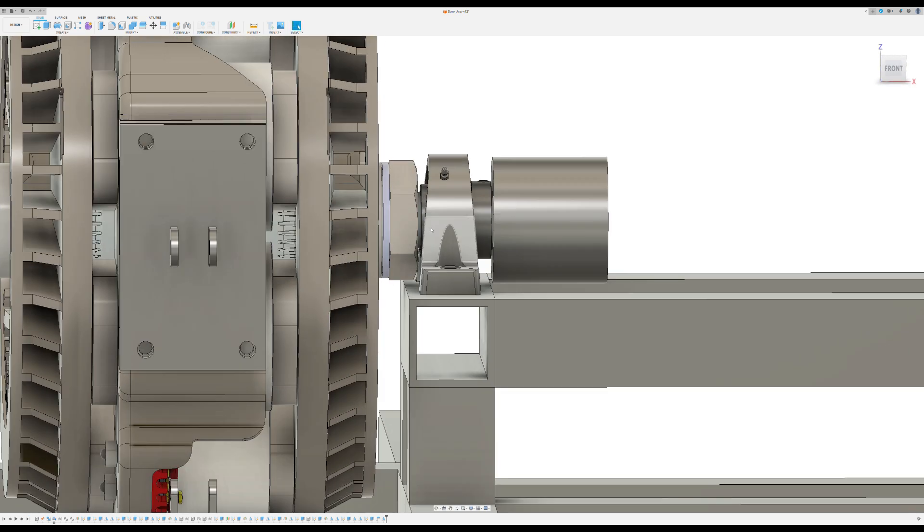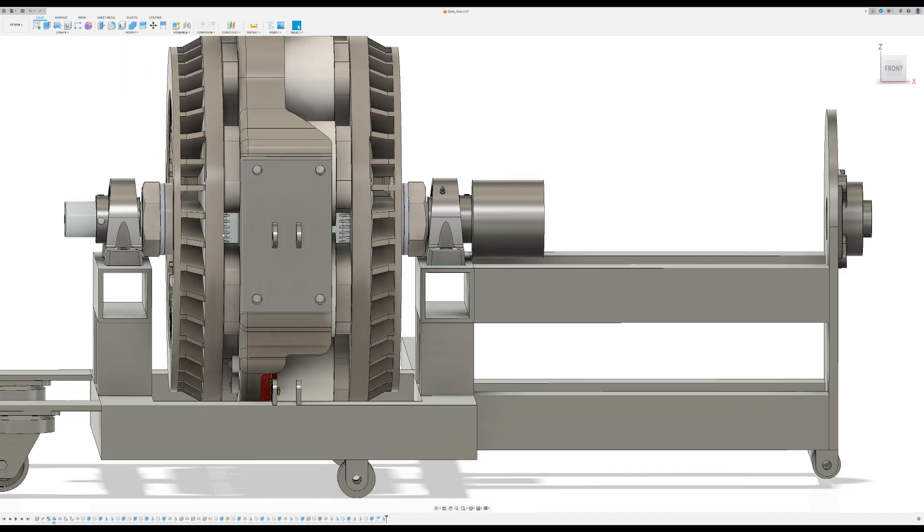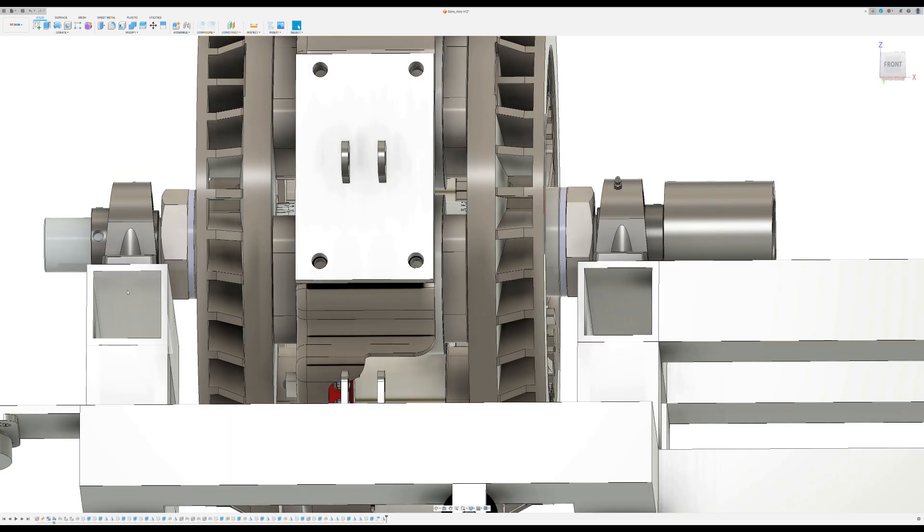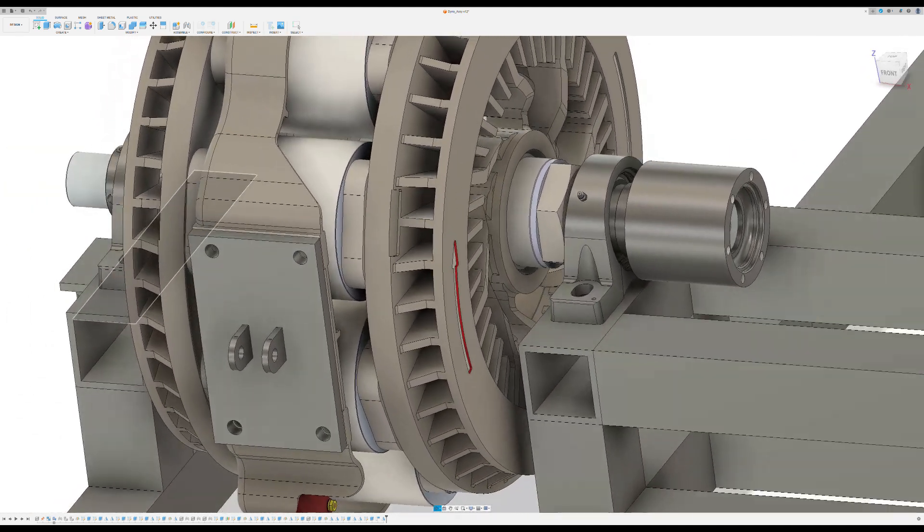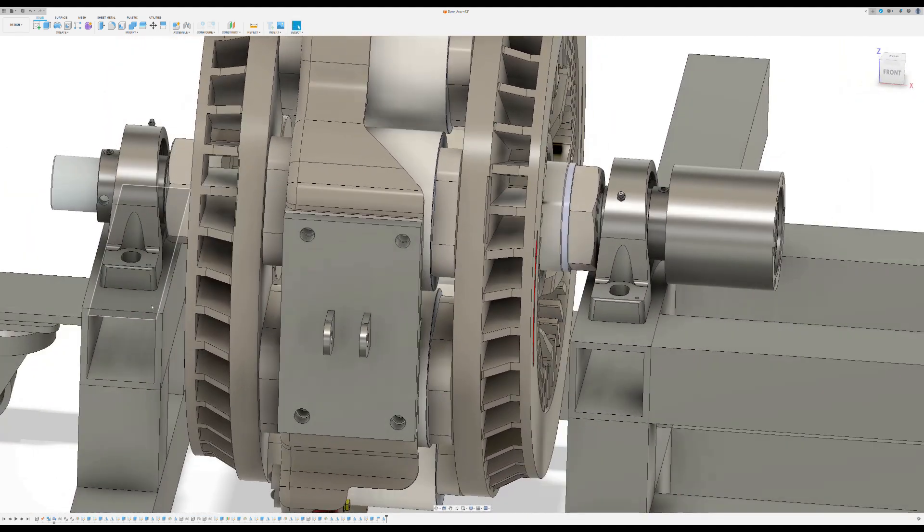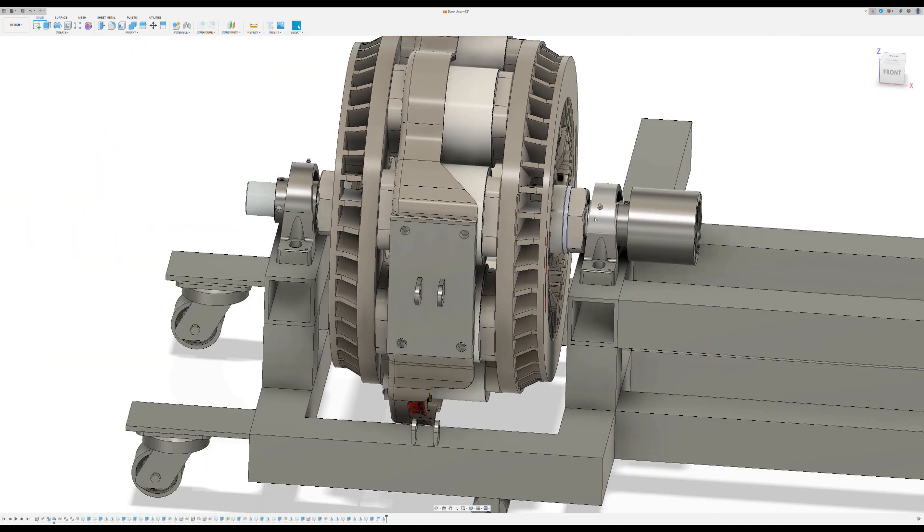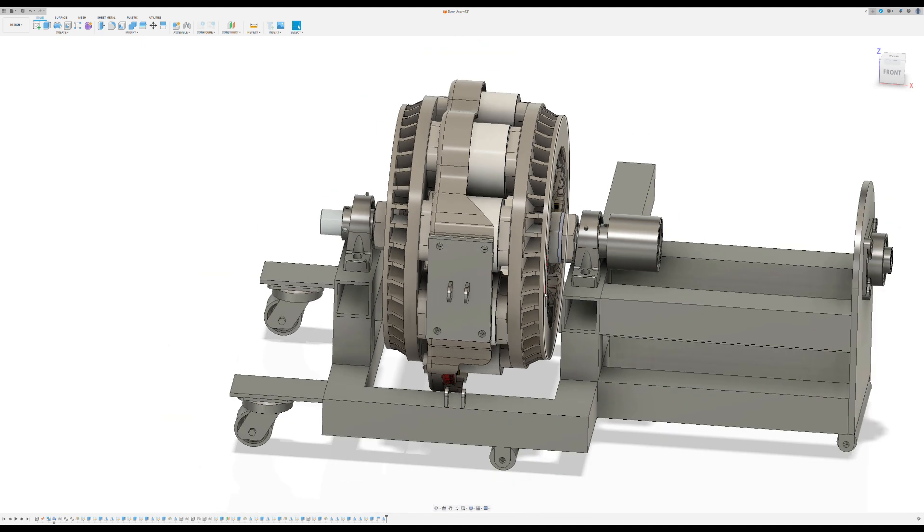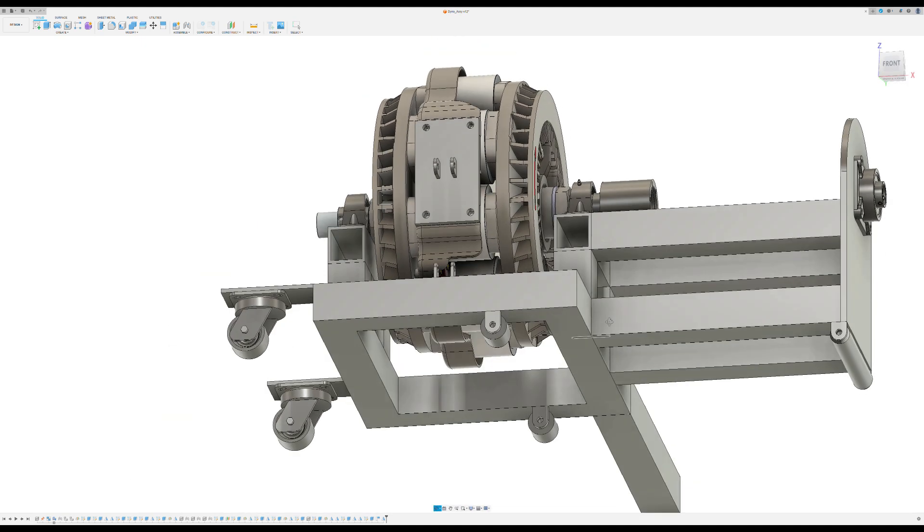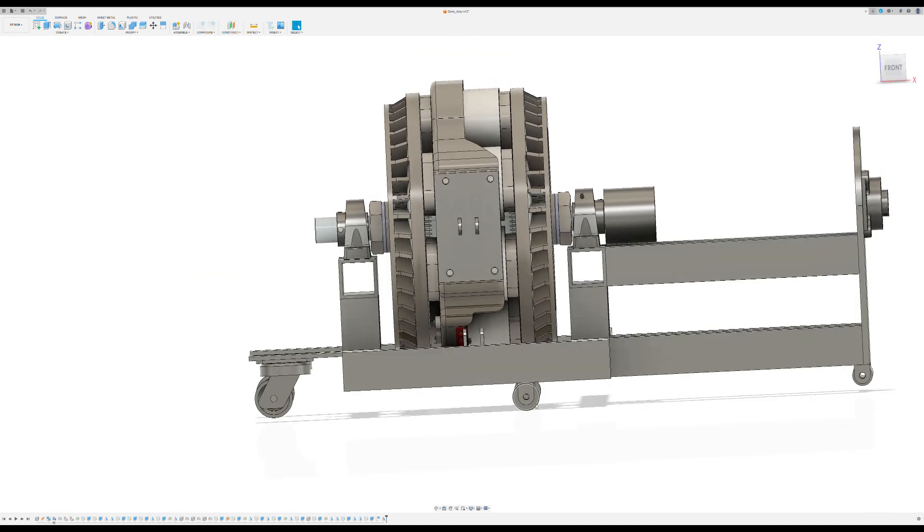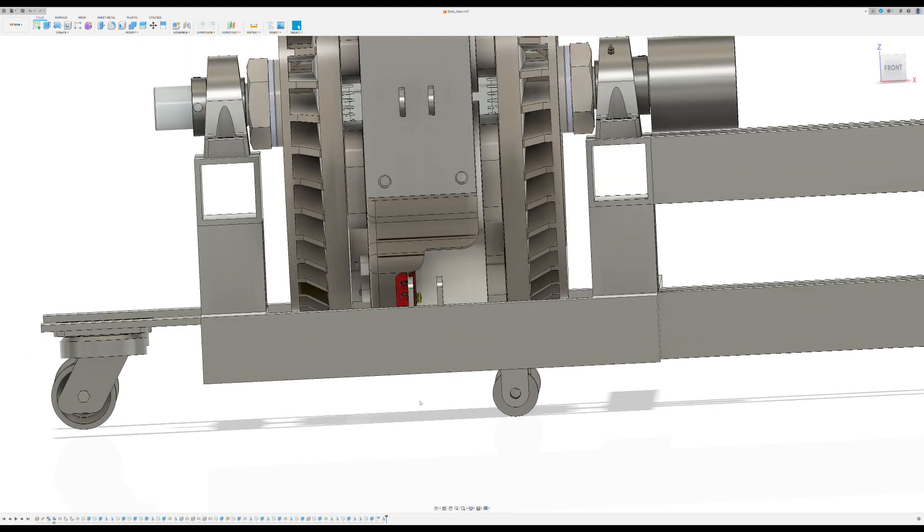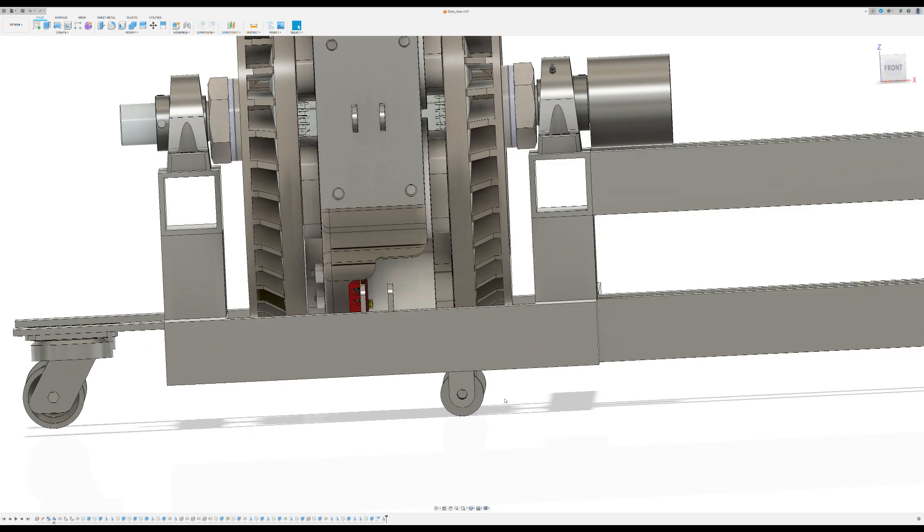Pretty simple pillow block bearings support the absorber, and I'll probably weld nuts on the inside here and cap this tube off. And then the whole thing sits on probably custom rollers.